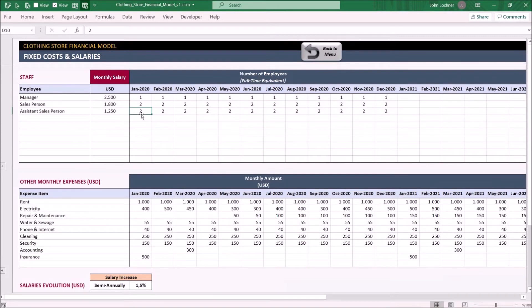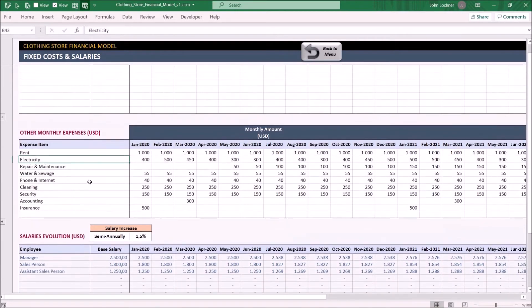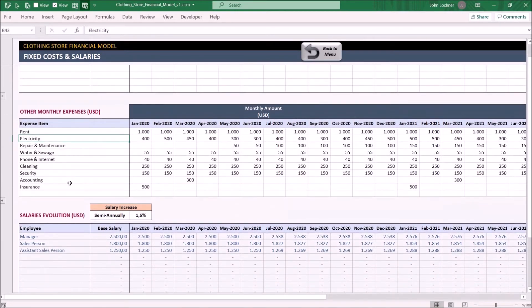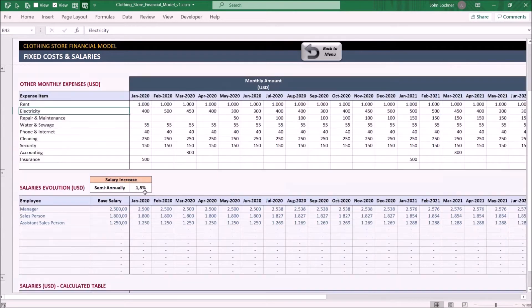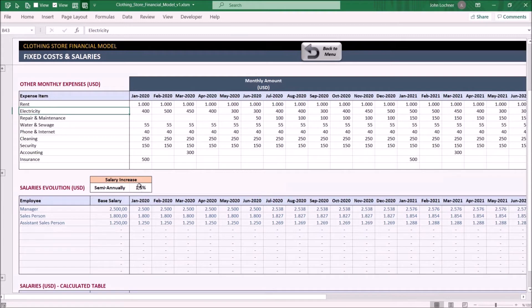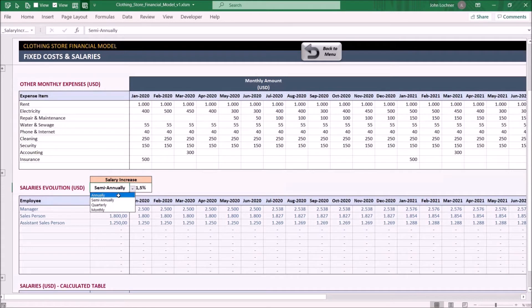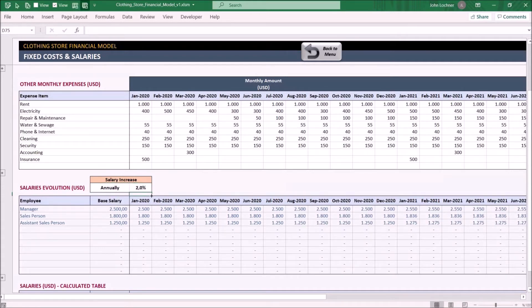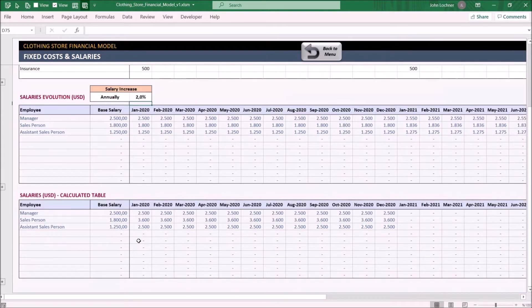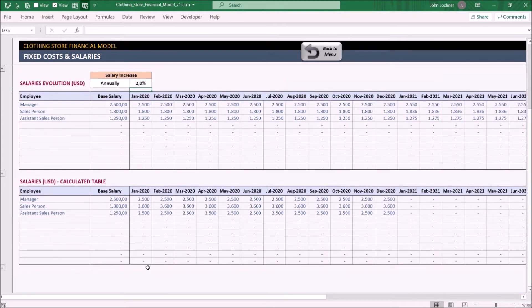On this table, list your fixed monthly expenses per month. You may dynamically set the salary evolution from this cell. All you have to do is choose the increased frequency and the rate. While this table shows the salary cost for each title, the table under it shows the total salaries to be paid in that month.